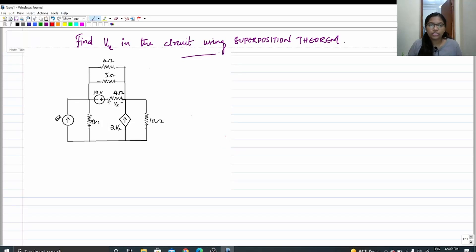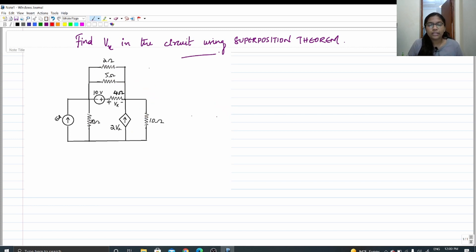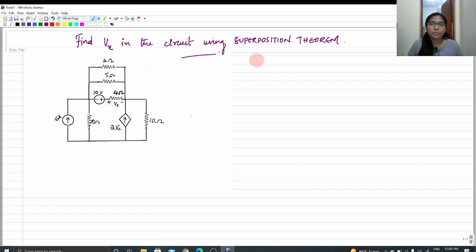Hello friends, welcome to today's video. Today we are going to deal with the same circuit that we discussed in the last session, but in the last class the circuit was solved using mesh analysis method. Today we solve the same circuit using superposition theorem. We already have the answer in hand and we are going to arrive at the same answer — let us see.